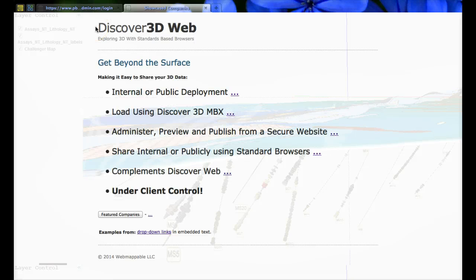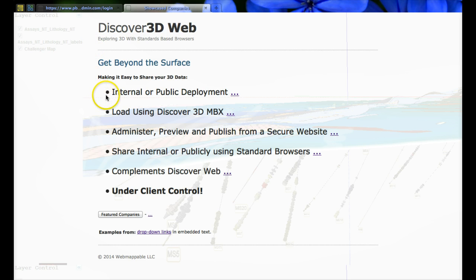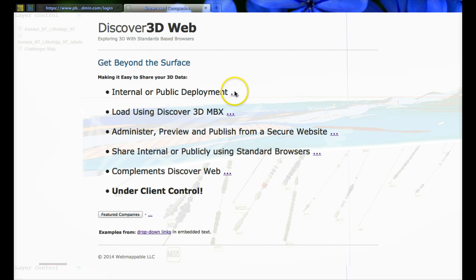Today we'll be discussing the Discover 3D Web product, a new product from PBNCOM. It's aimed at either internal or public deployment and visualization of drill hole projects and associated information.